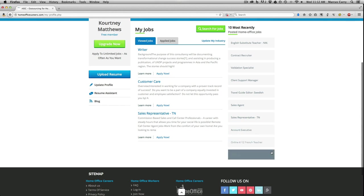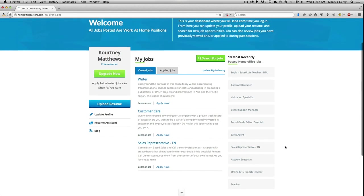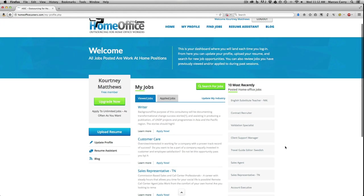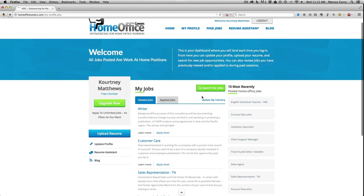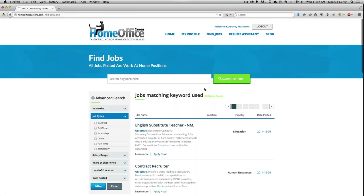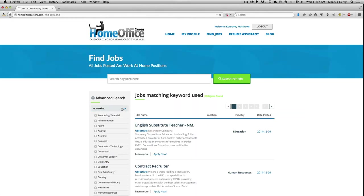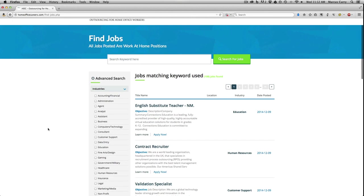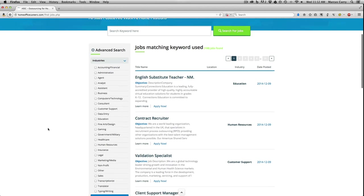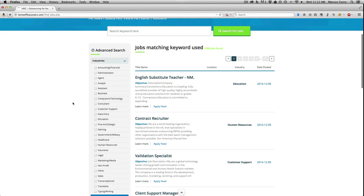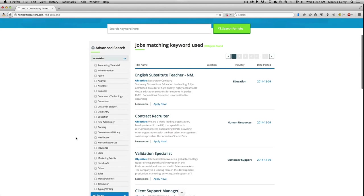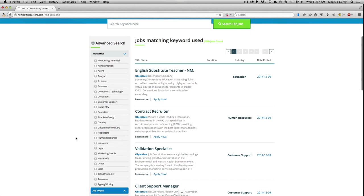You start by clicking the search button up here. By default, you'll see a list of all the current jobs available, and right now it looks like there's 108 jobs available. That's a lot, so let's filter this list using the options over here on the left.